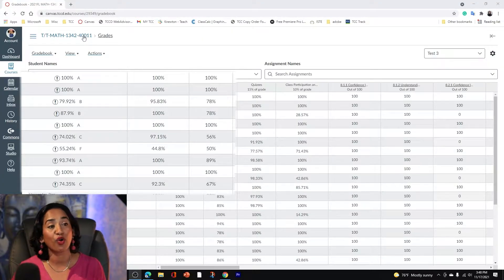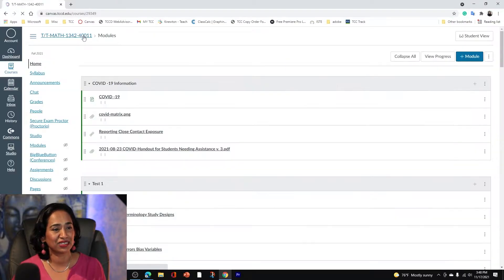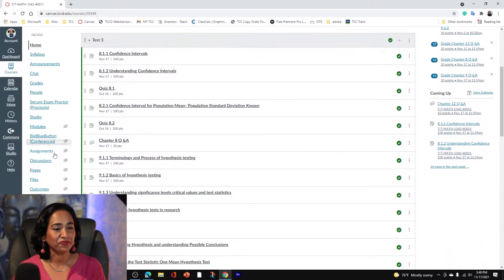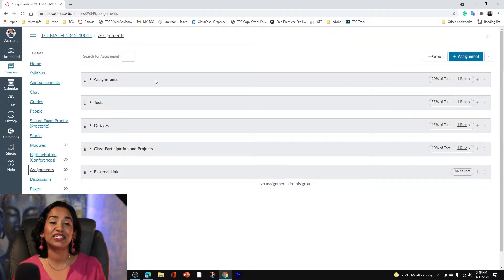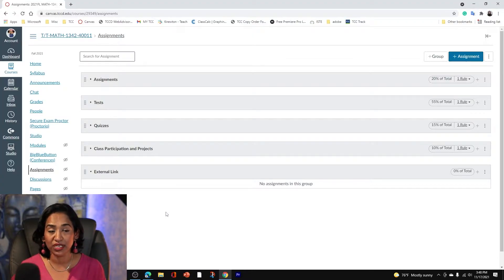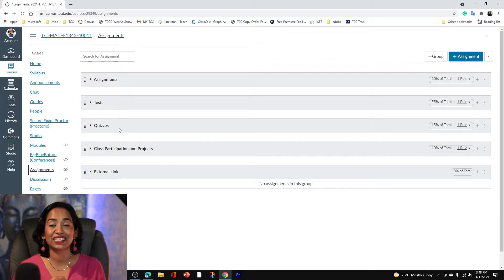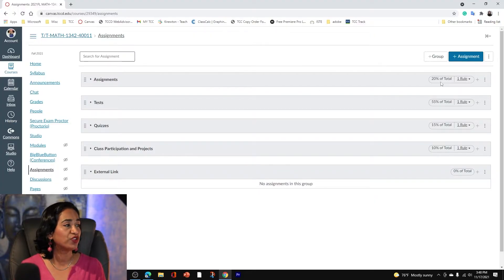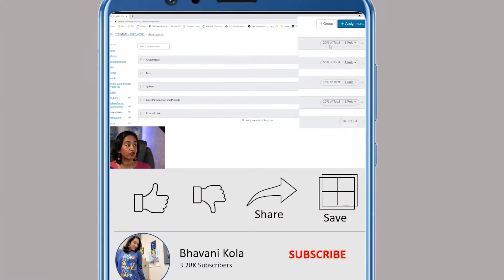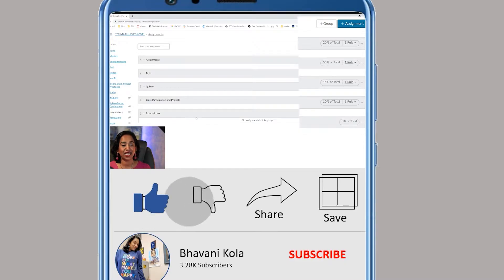This is Canvas's way of warning instructors. I'm going to click on Assignments, and as you can see, I have five different categories: assignments, tests, quizzes, and class participation.